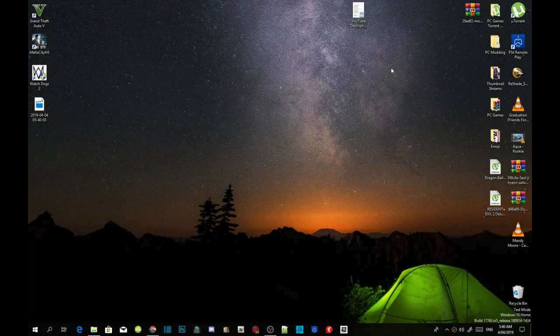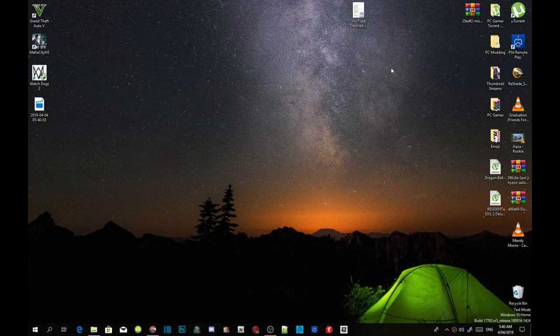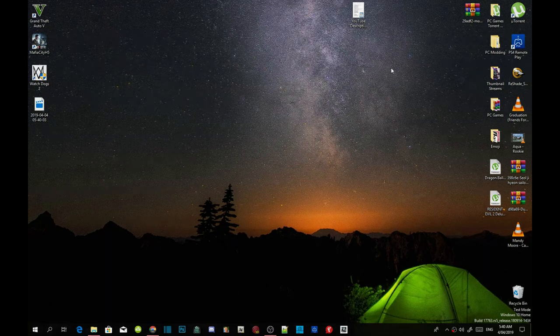Welcome everybody, this is your boy Drayda Mataro and we're here with another GTA V PC Modding Tutorial. If you like this video smash that like button, and if you're new here subscribe for more daily gaming content. We're going to get straight into the video.